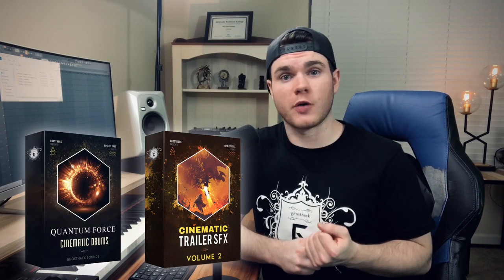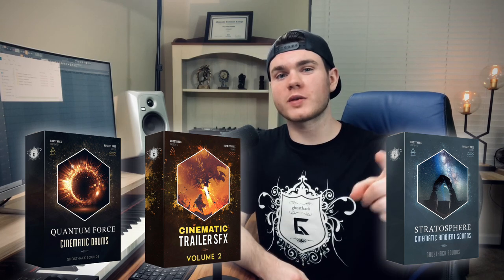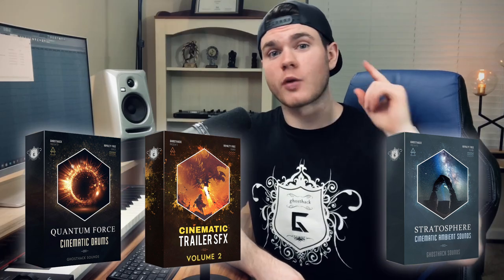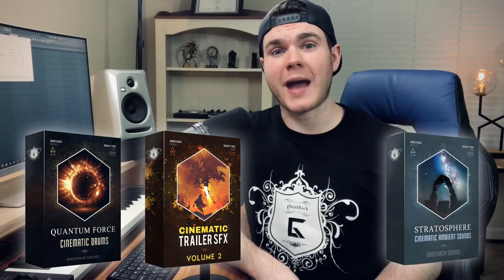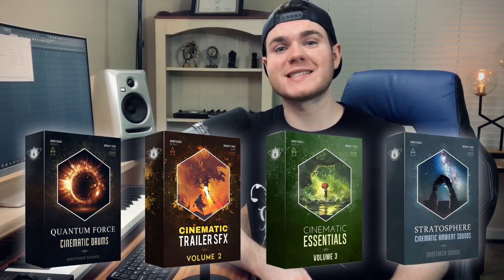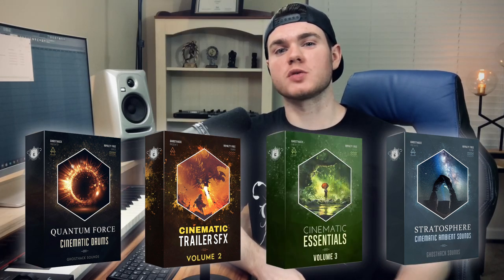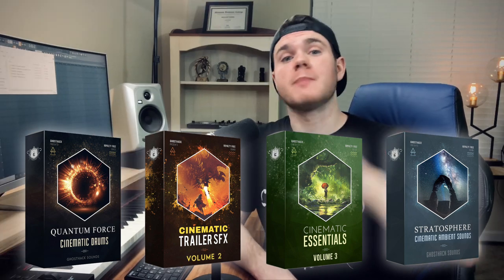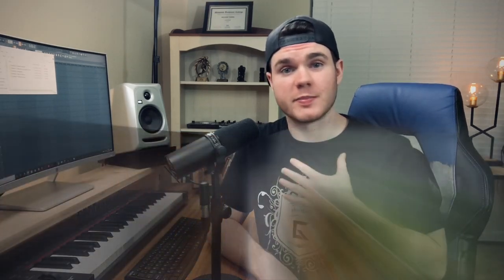This package contains some previously released packs such as Quantum Force, Cinematic Drums, Trailer Sound Effects Volume 2, and Stratosphere, along with the demo tracks that were presented for this bundle. But it also contains the brand new package which is Cinematic Essentials Volume 3, which is in my opinion the MVP of this bundle. I'm going to go through all of these because if you make any kind of cinematic music for just music, videos, video games, anything like that, then this bundle is going to be very useful to you.